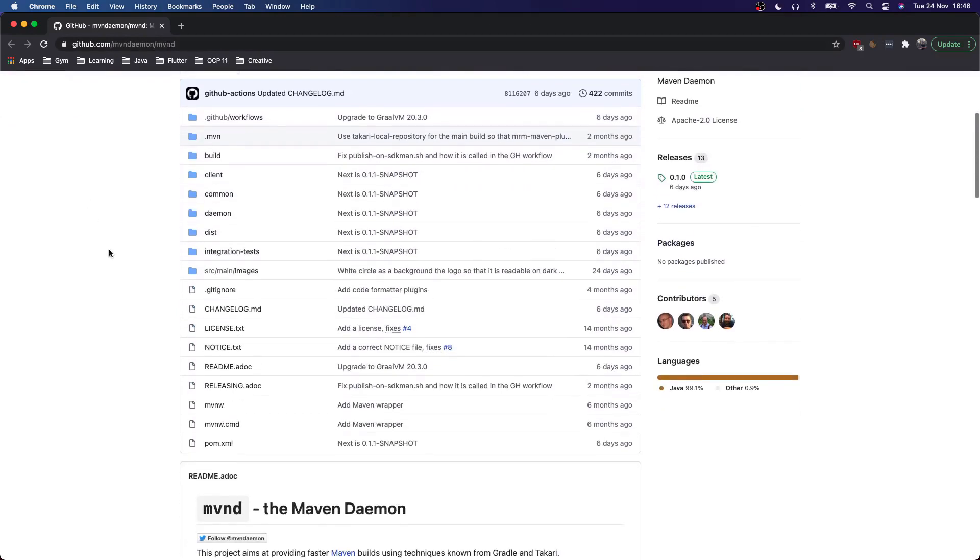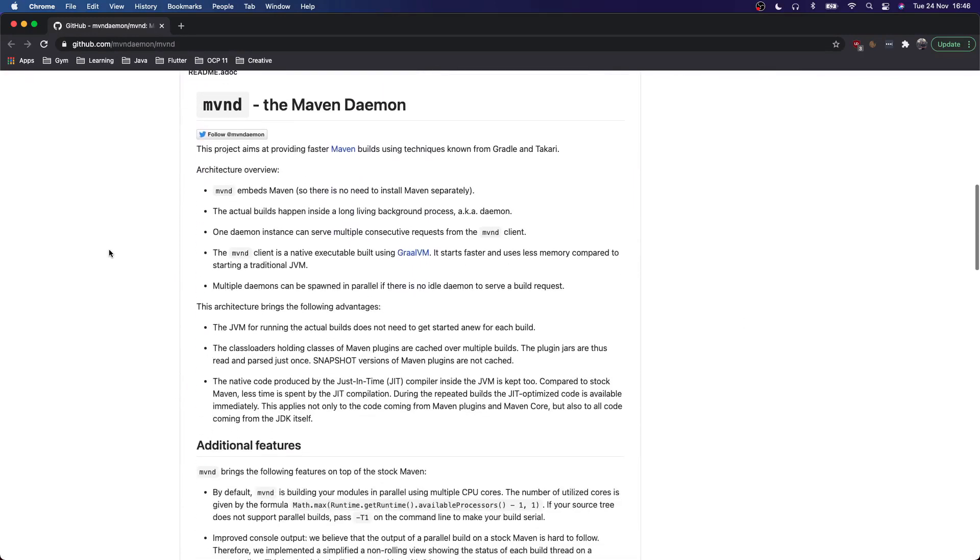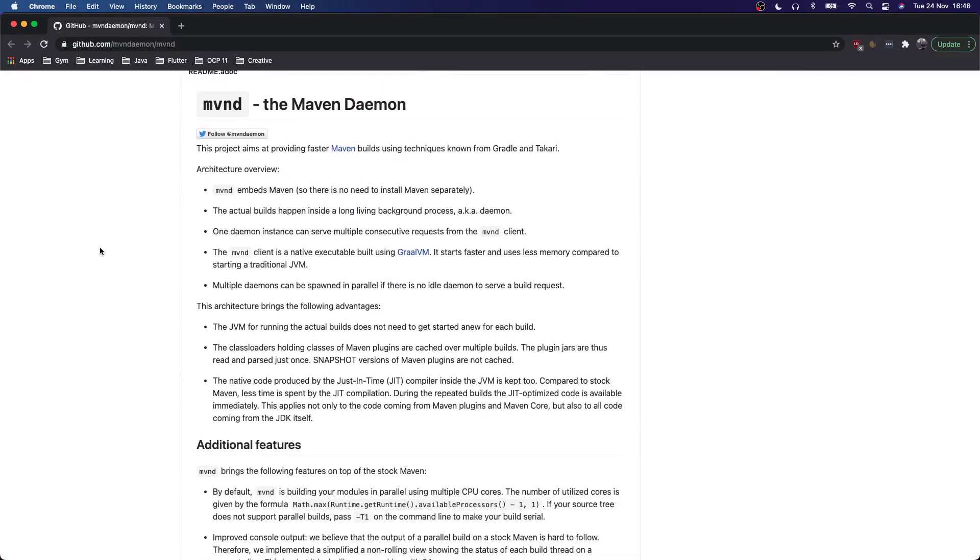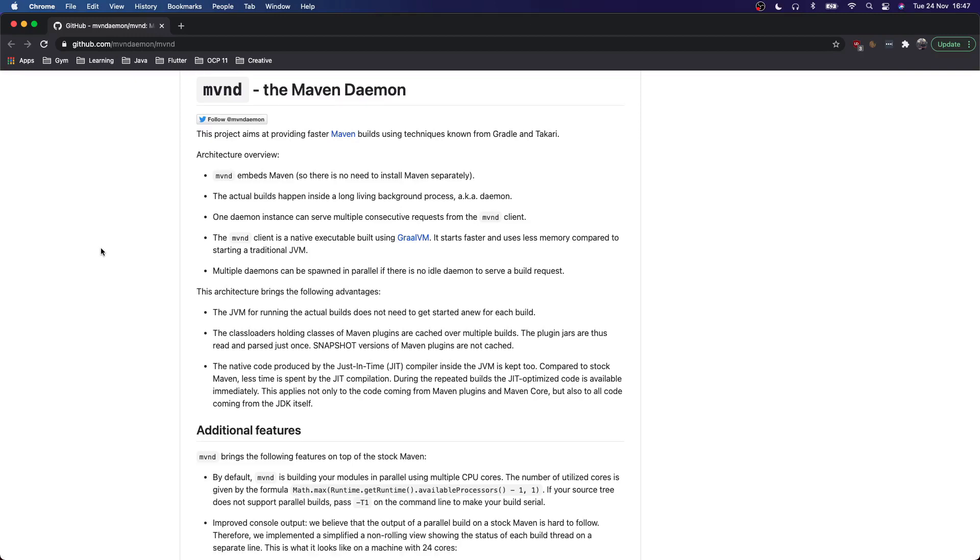When we check out the readme we can see a bit more of how this tool works. As I mentioned, Maven Daemon works with the background process that keeps running. The client is built using GraalVM so it's a native executable which makes it already faster than starting up the JVM itself, which Maven normally does.